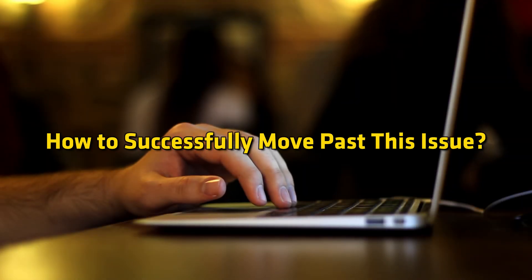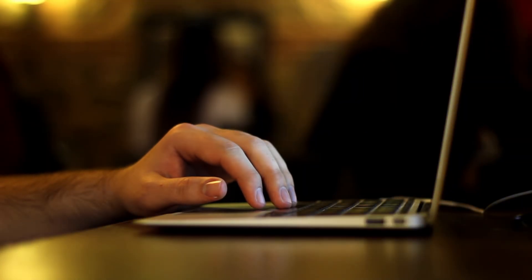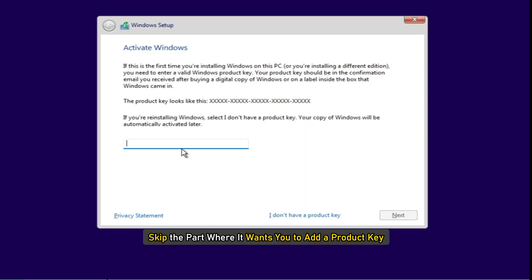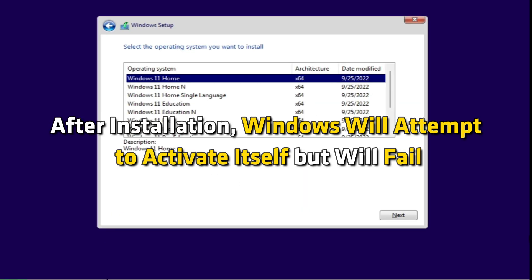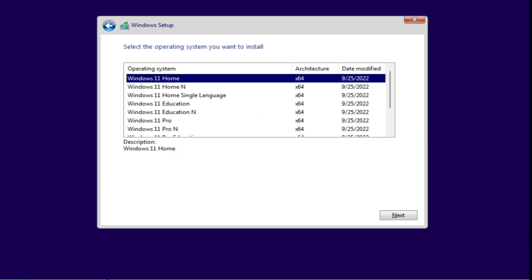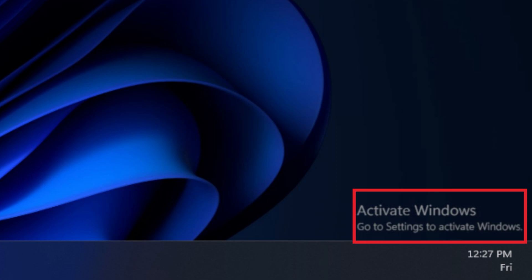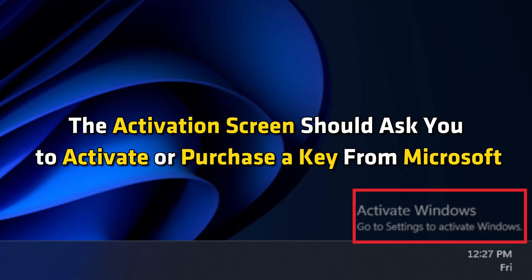How to successfully move past this issue? Install Windows normally and skip the part where it wants you to add a product key. After installation, Windows will attempt to activate itself but will fail. You will now have a system that says you have a non-genuine version of Windows. The activation screen should ask you to activate or purchase a key from Microsoft.